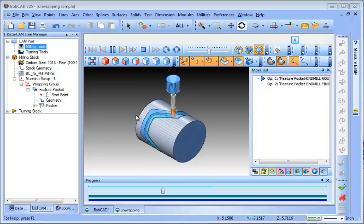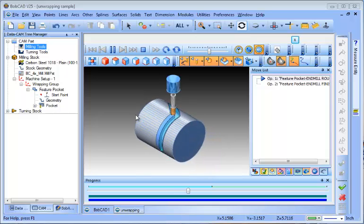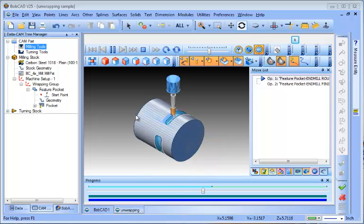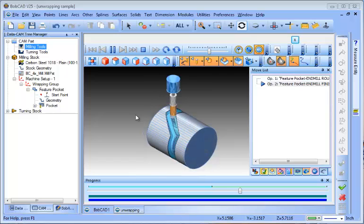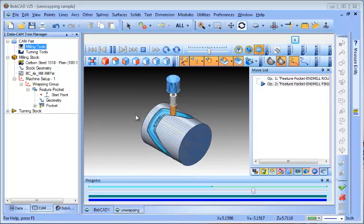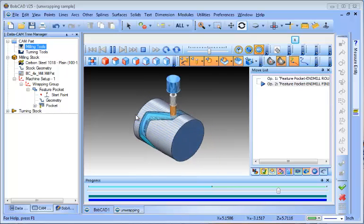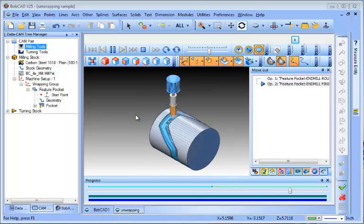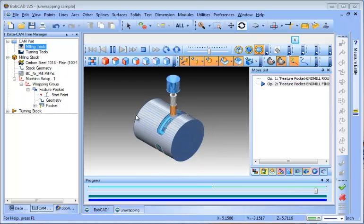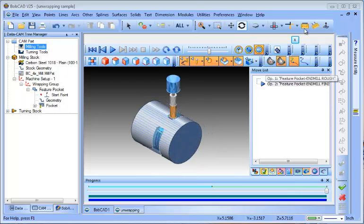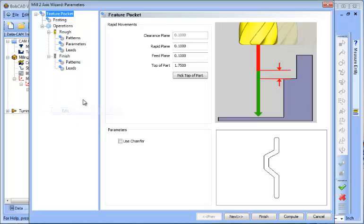And you can see that the tool is going to run along and follow this slot that we have on this part. We have a rough cut and then we have a finish cut. Looks like my default finish tool was a half inch so I'm going to want to go back and change that.